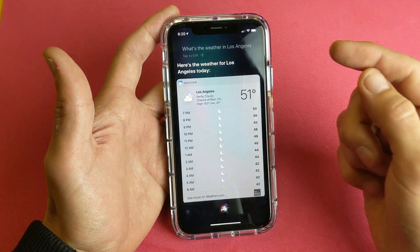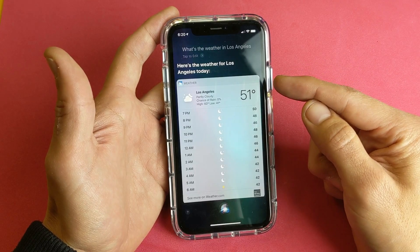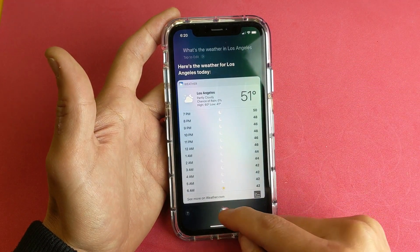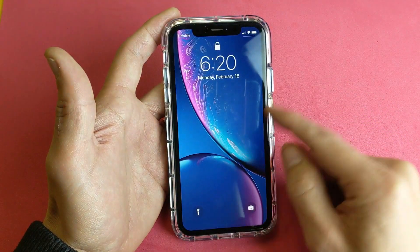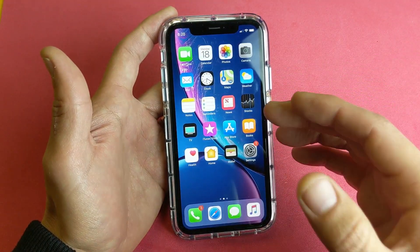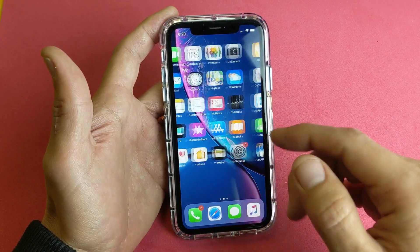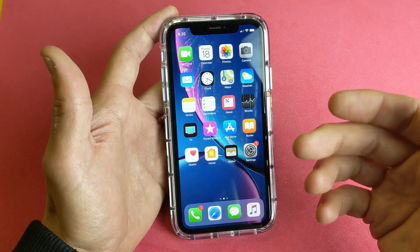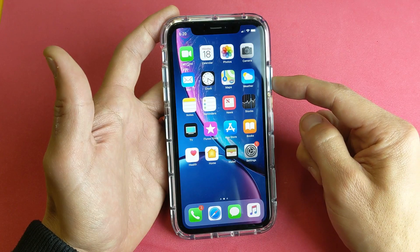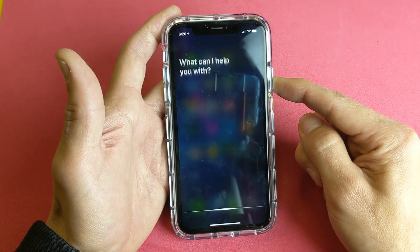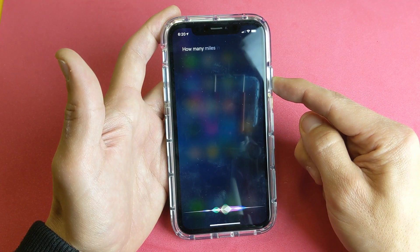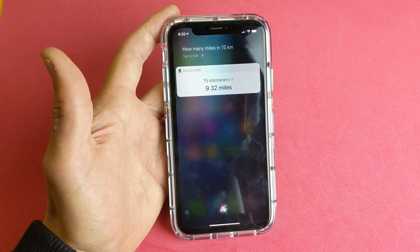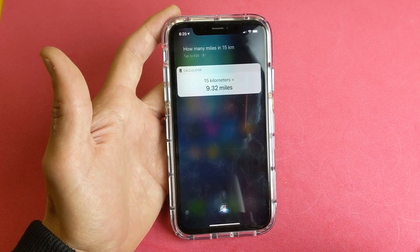Here's the weather for Los Angeles. So remember, as you're pressing and holding down you have to speak, and once you're done talking then let go. Let me go ahead and log back into the phone. The same thing — even if you're logged into the phone, it doesn't matter what area you're in or what app you have open. If you want to activate Siri, just press and hold down the power button — how many miles in 15 kilometers — then let go. The answer is 9.32 miles.